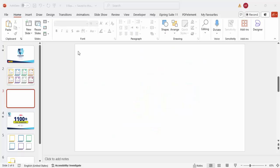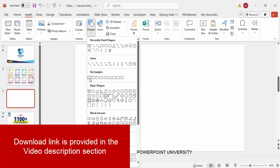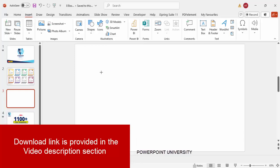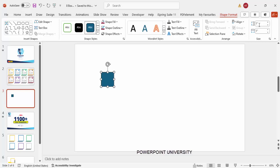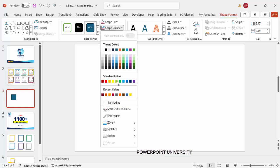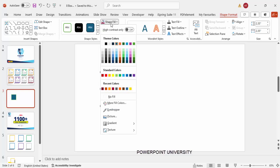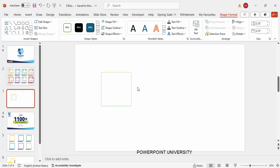Add a new slide, go to Insert > Shapes, from the rectangles choose the rectangle and click it. Go to Shape Format, set the height and width to 2.35 each. Then for Shape Outline give it any light color, and for Shape Fill make it white.